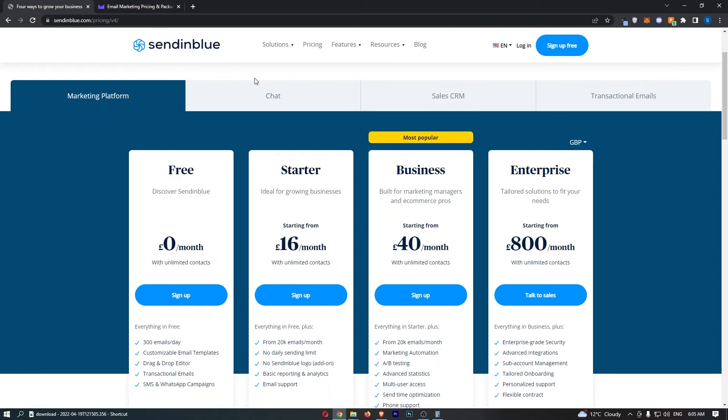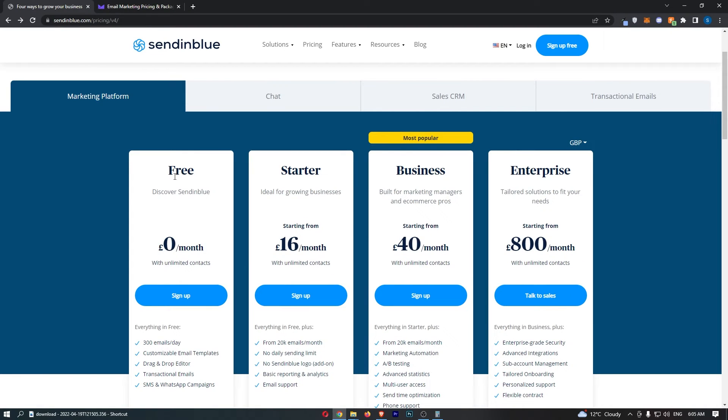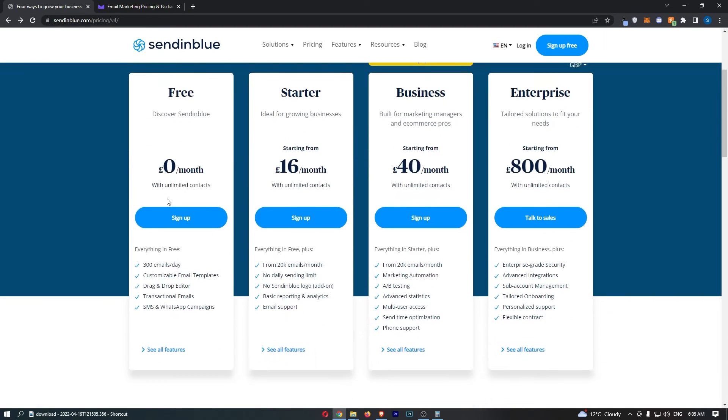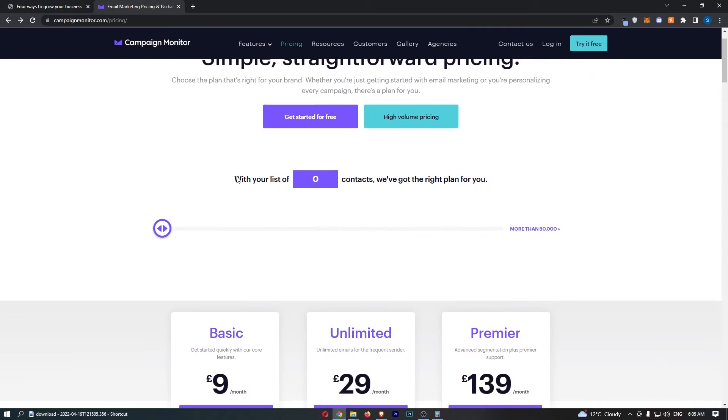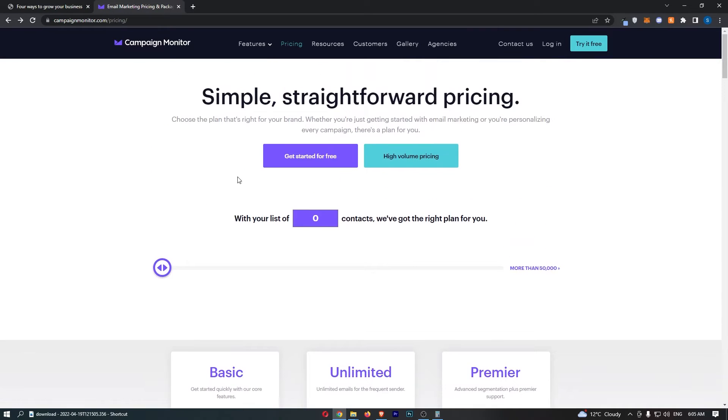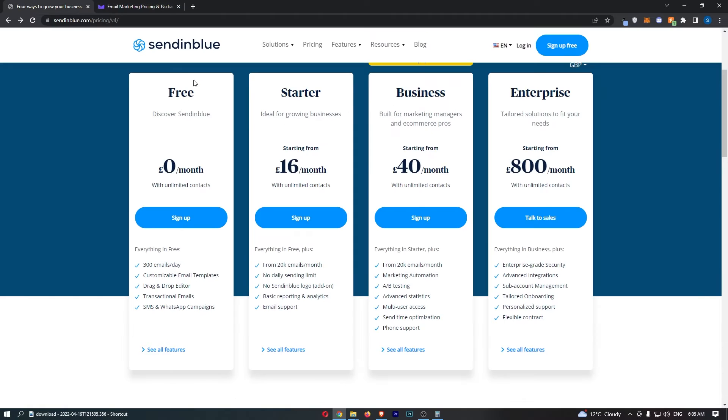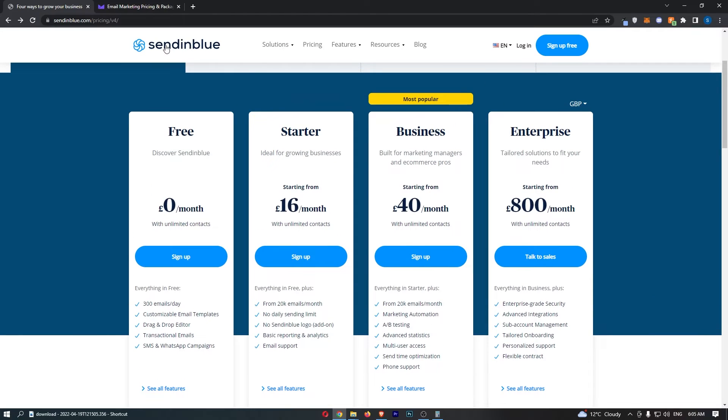Whereas on Sendinblue, you can see that the free trial, zero dollars a month, you can have unlimited contacts, as many contacts as you like. And you can also send 300 emails per day on this free account. Now if you want to send more than 300 emails a day, that is when you have to upgrade. But I do have to say that just for the fact they are more open and tell us more about the free trial, Sendinblue is better for the free trial.